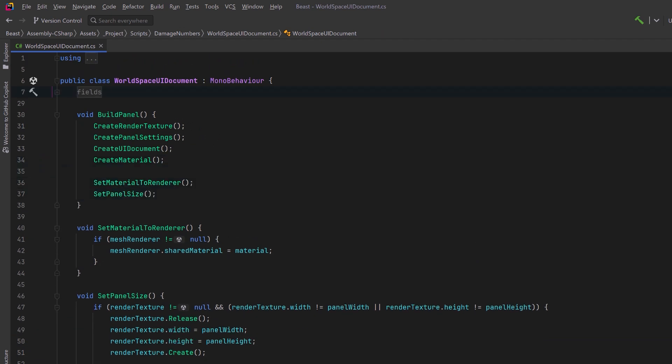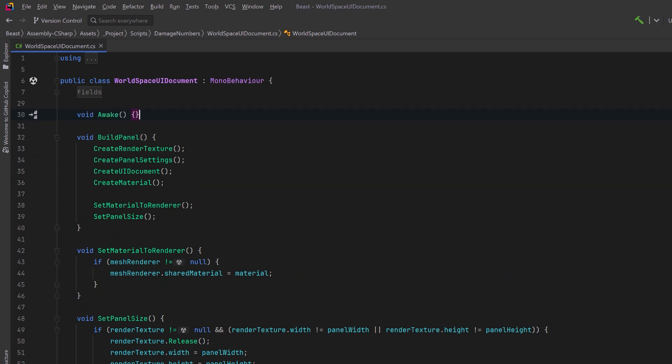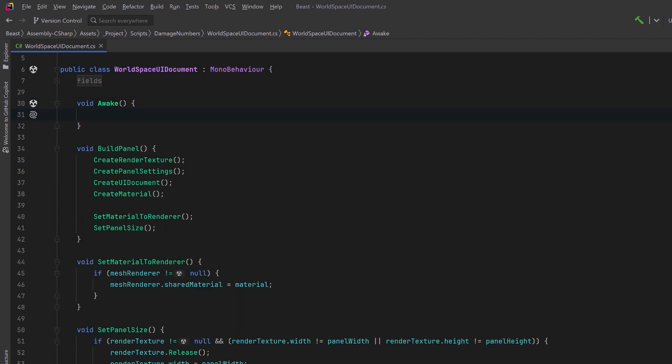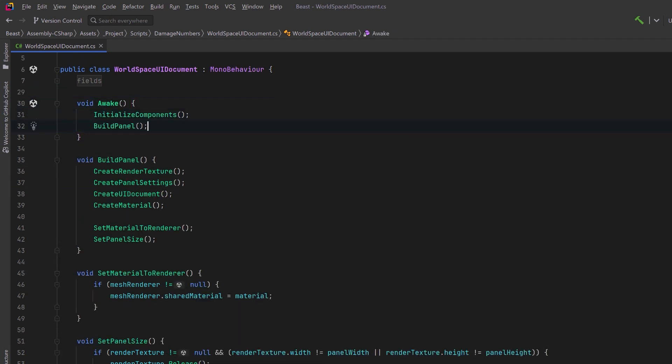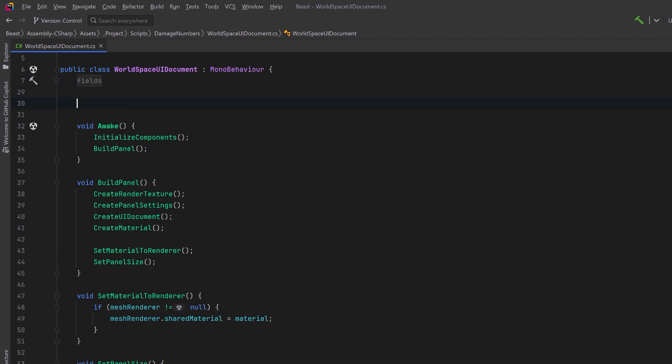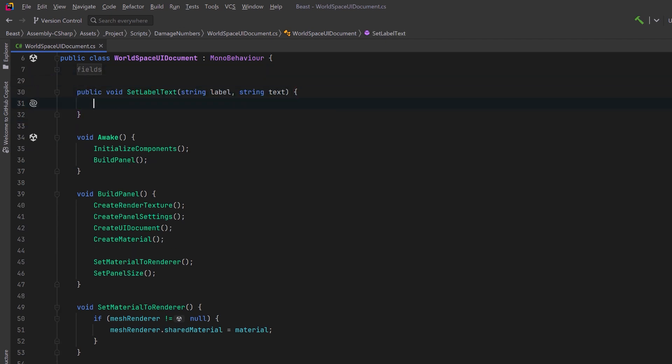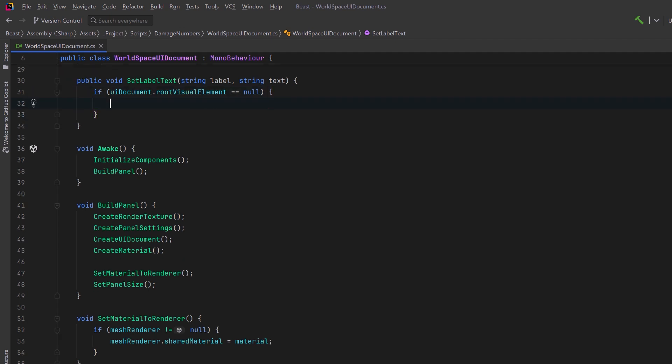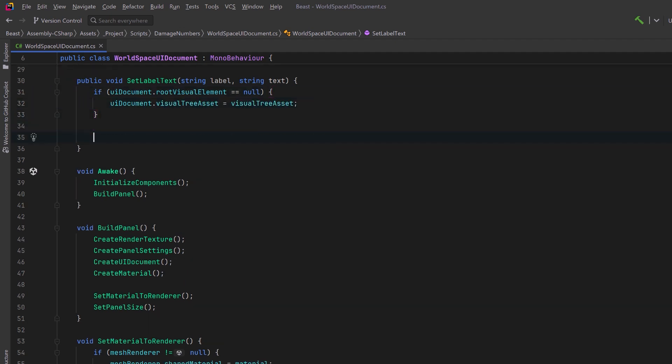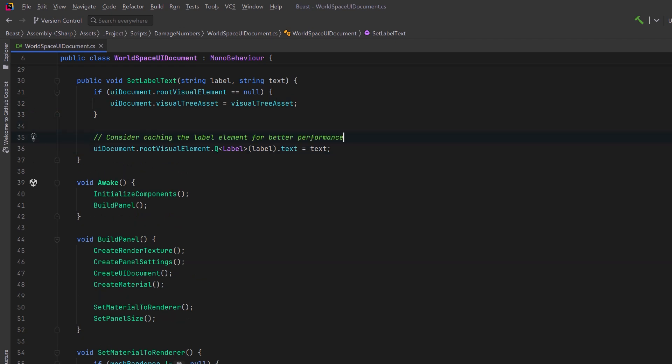Almost done. Now in our awake method let's initialize our components and then we will build our panel. At runtime we're also going to want to be able to change that label to show the right damage amount. Let's have a public method that'll allow us to do that. First just as a sanity check let's make sure that the visual tree asset was assigned to this UI document. Then we can find our label and assign the text. So now we're basically done with our world space UI document.